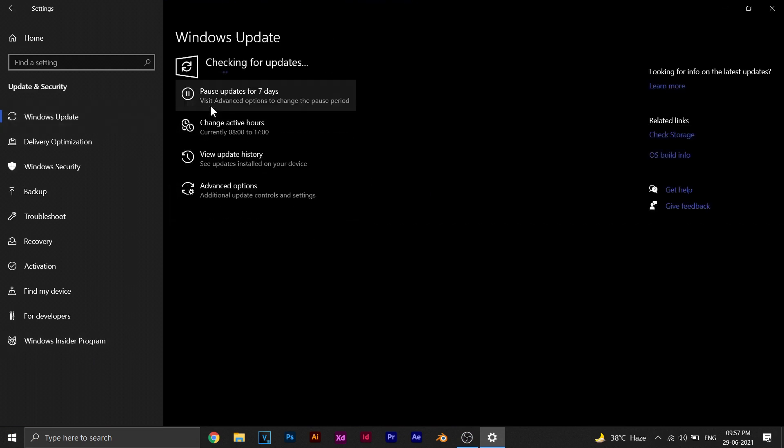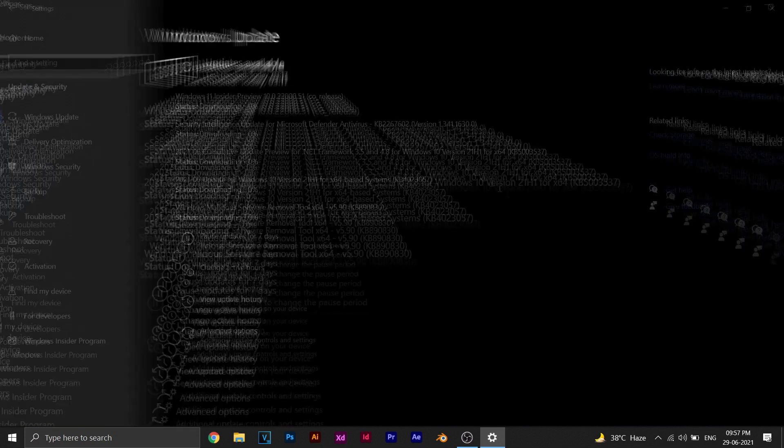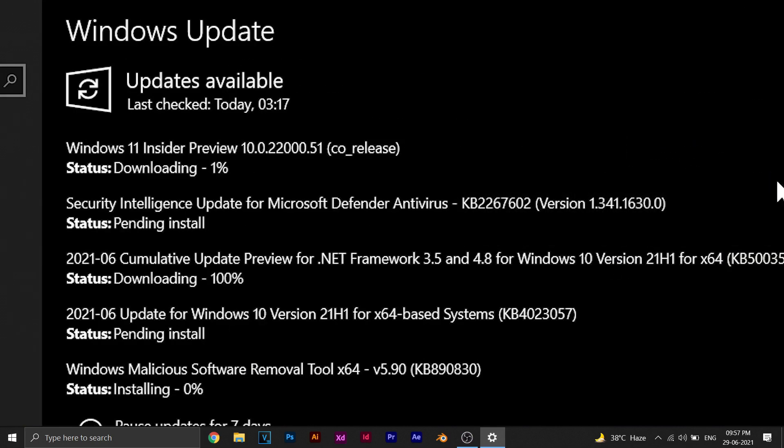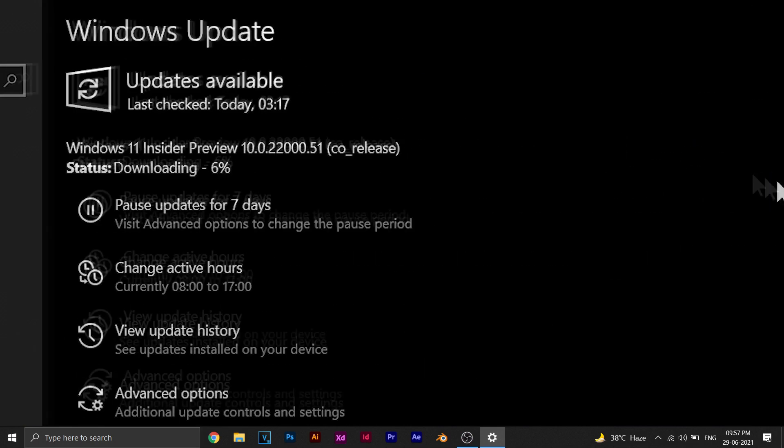Okay, the next thing we need to do is go to Windows Update and click on Check for Updates. As you can see, it's showing me that Windows 11 update is available for my PC.